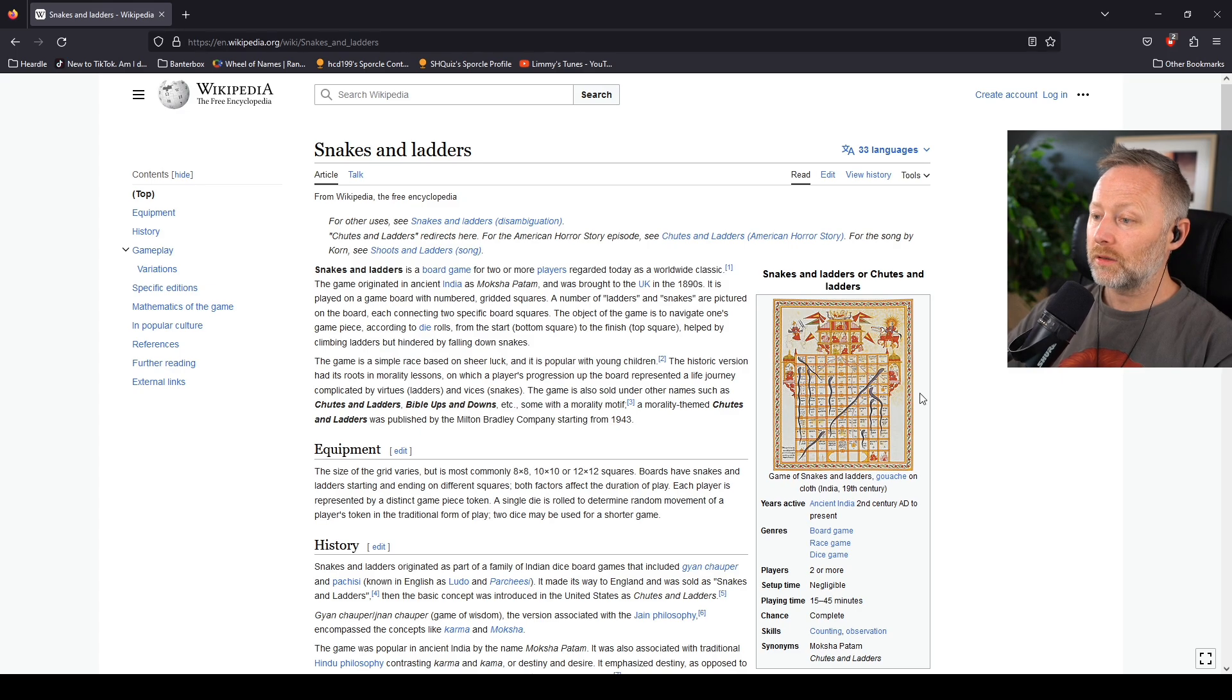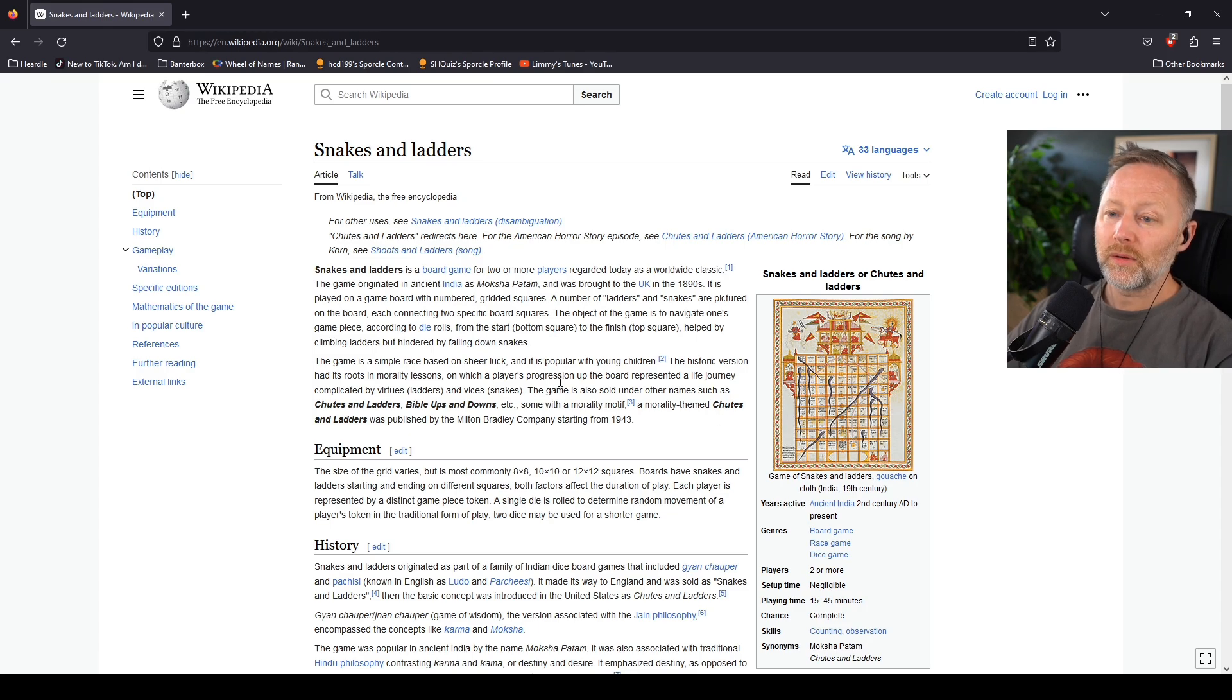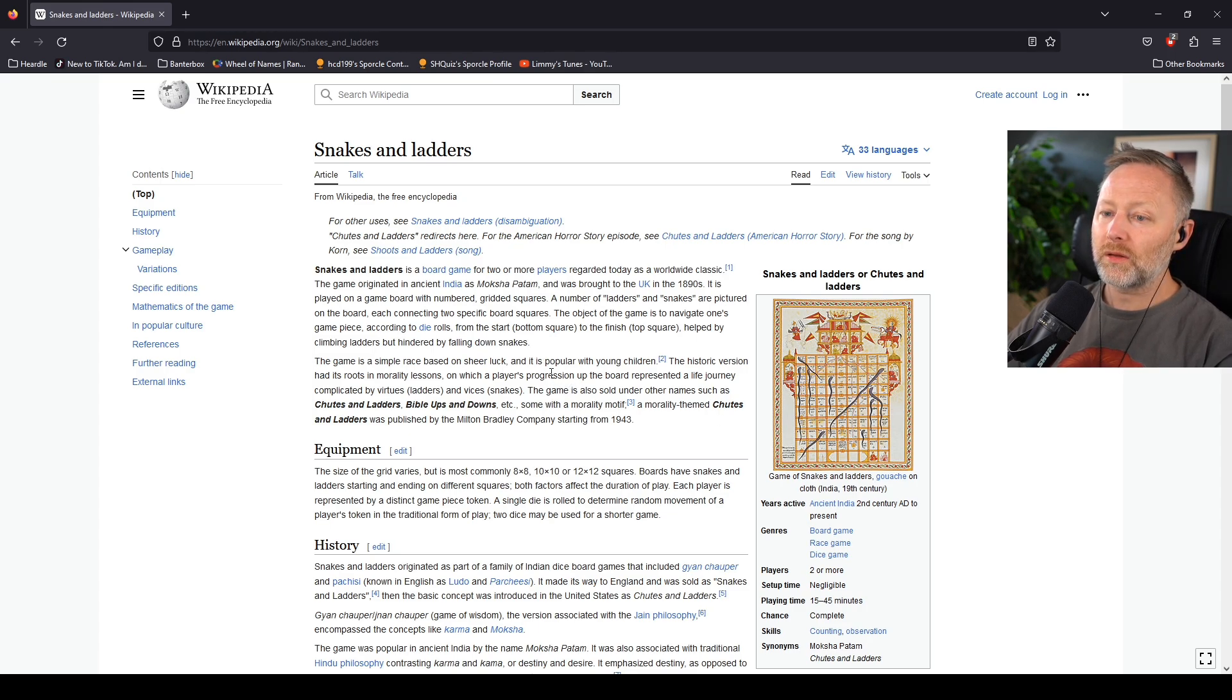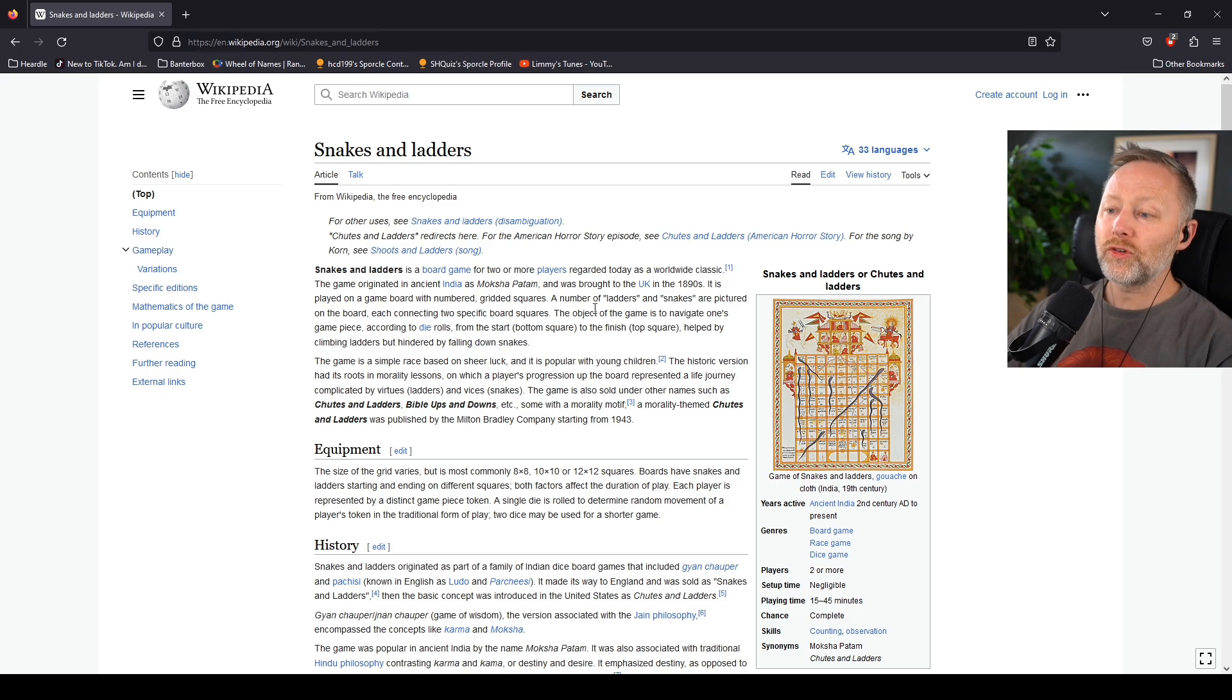India. Ancient India, 2nd century AD. The game originated in ancient India as Moksha Patam. Brought to the UK in the 1890s.